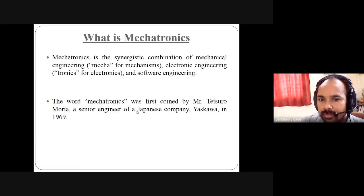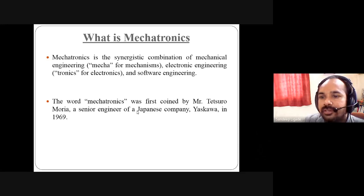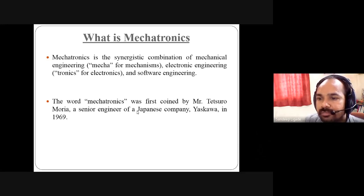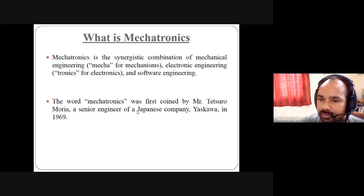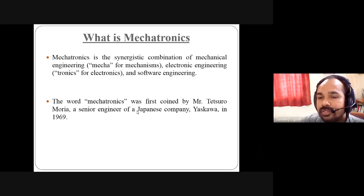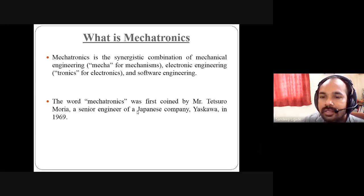What is mechatronics? Mechatronics is the synergistic combination of mechanical engineering — 'mecha' for mechanism — electronics engineering, and software engineering. Basically, mechatronics is the combination of the mechanical part as well as the electronics part.